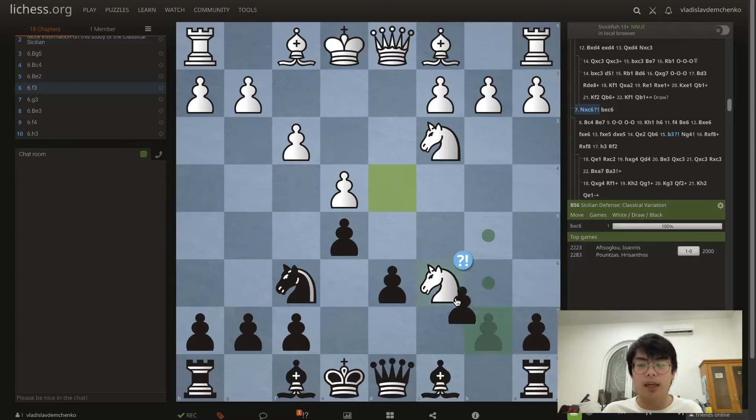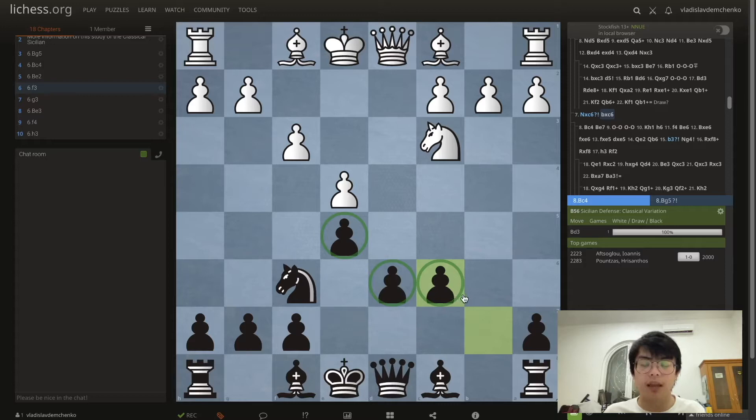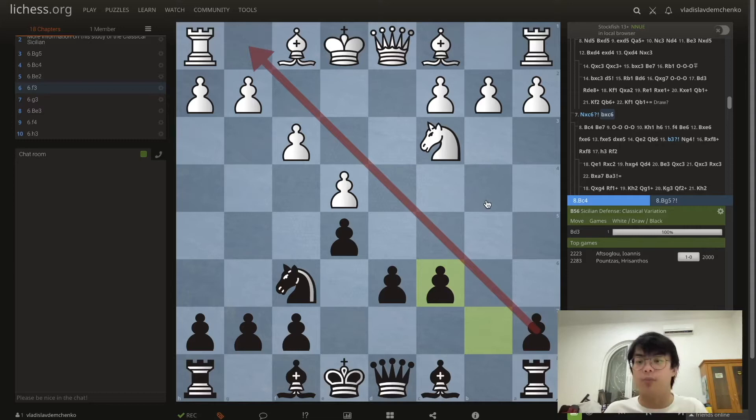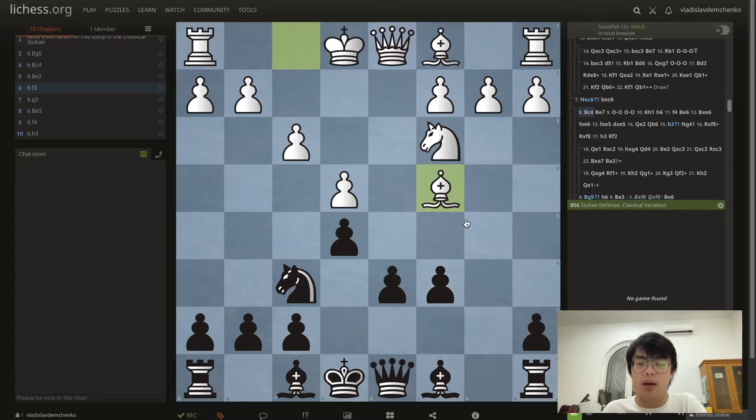First we will discuss the suboptimal move Nxc6. This is obviously dubious because it allows black to get the center pawns. I believe that black has fully equalized here, and more often than not this is an easier position to play from the black side, also because of the diagonal weakness that white has already committed to.